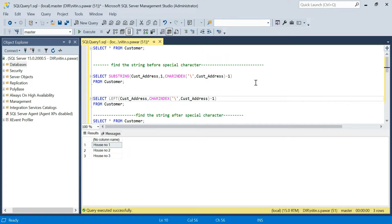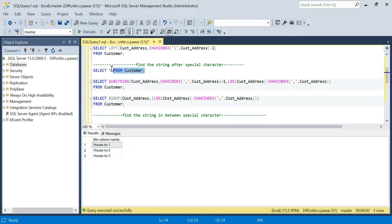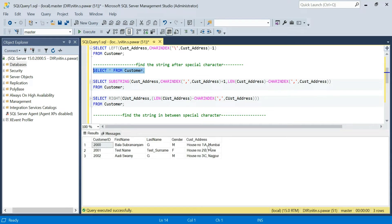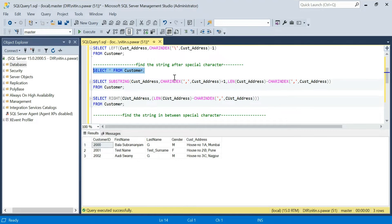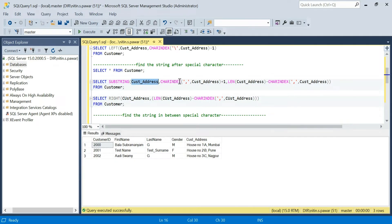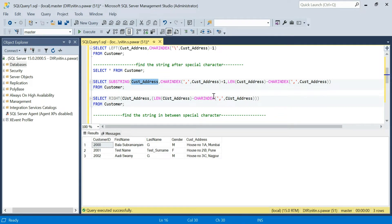Now suppose the interviewer wants you to find the string after the special character. How can you find that? Consider this example — suppose you want to find all the data after a comma or any other special character. How can you do that? Again using SUBSTRING. SUBSTRING has three parameters: your column name, starting position, and length. You know the starting position is at the comma, but you don't want the comma displayed — you want after it — so you do plus one for the starting position.